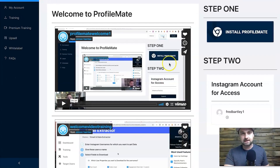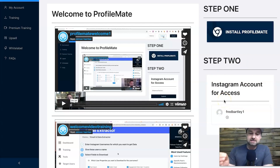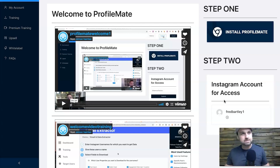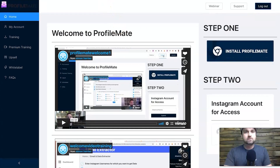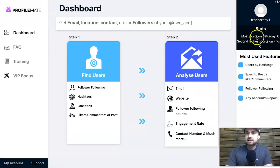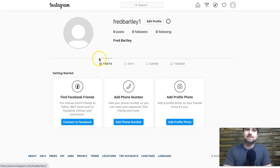The two videos on the welcome dashboard cover how to set up Chrome and add an Instagram account. They recommend you get a brand new Instagram account — just create one on any email alias, verify it, and then add it to Profile Mate. This is my dummy Instagram account just to show you what it looks like: it's brand new with nothing on it whatsoever, and I've been using this all day, which is really exciting.